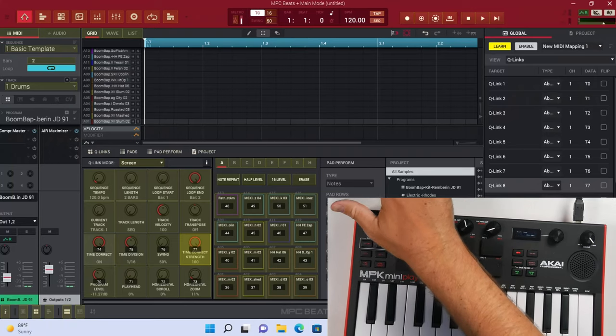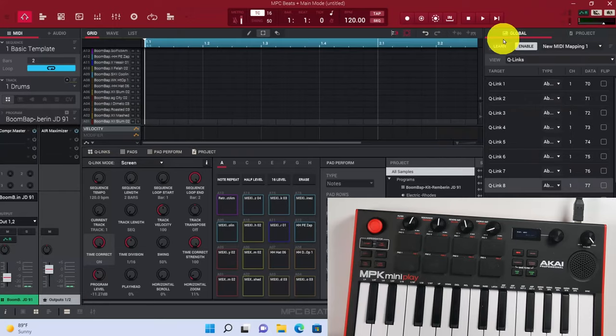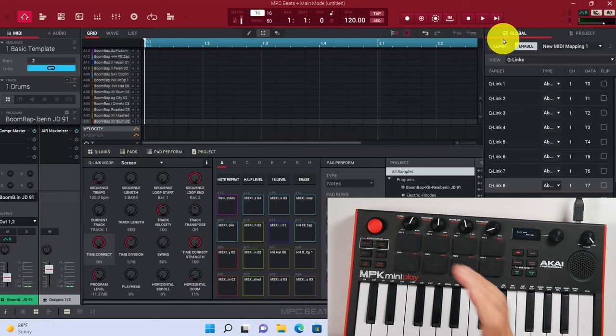Once we're all done assigning that, what we can do is turn Learn off. Make sure you do turn Learn off or you're going to accidentally program something that you don't need to program and then you might get confused. So after you do that, you're going to be good to go with your pads.